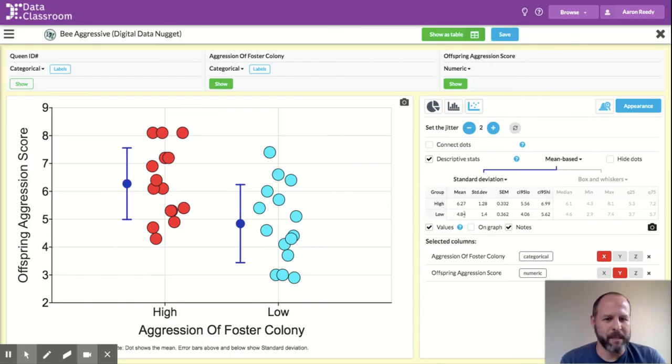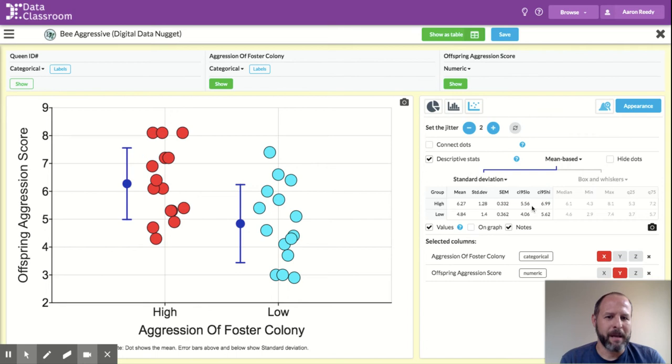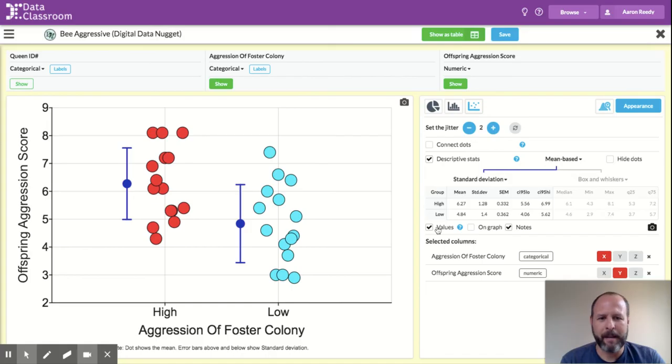I can see the mean for each. I can see the standard deviation for each. I can see one standard error of the mean for each. I can see the 95% confidence lower and upper limits for each displayed there.